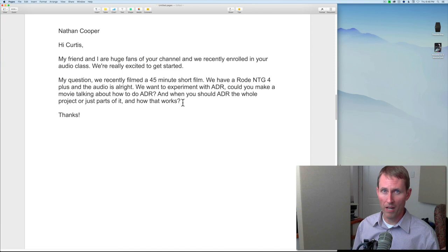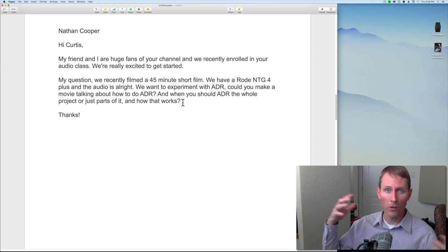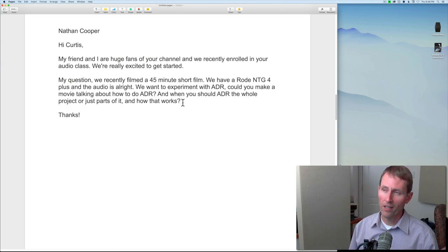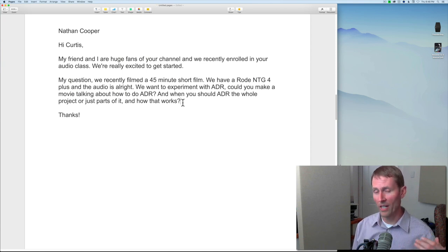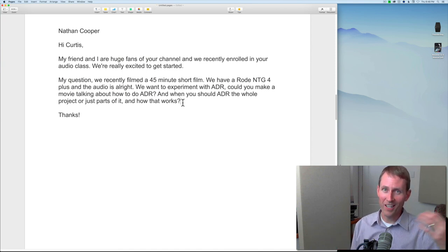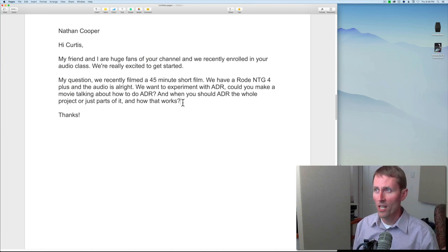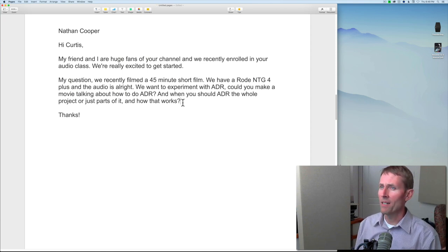For example, the movie Life of Pi — I was watching a behind-the-scenes on that — there was no way they could record production audio on the scene where a boat is in a storm and sinking. They did have to do some ADR on that, though fortunately there was a lot more sound design and sound effects. So the general approach is: do ADR only where you have to, and use production audio the rest of the time.